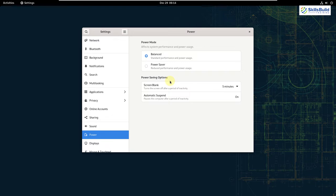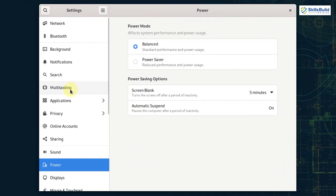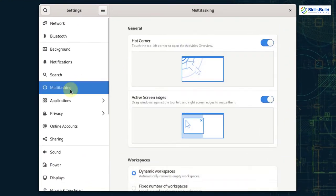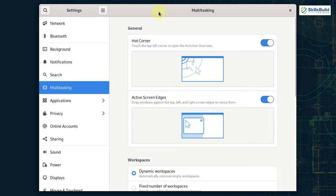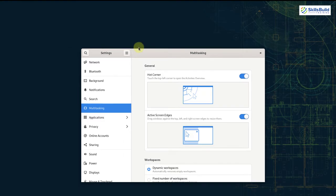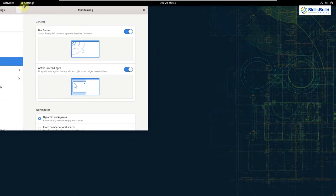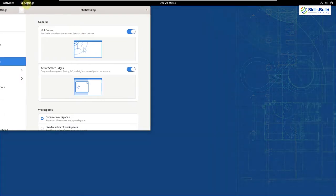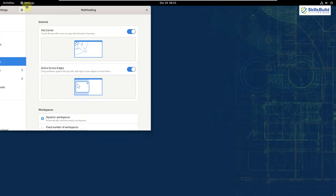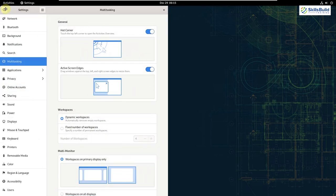The other prominent feature in this version is the addition of multitasking section in the settings which is right here. So I will show you the activities overview if you hover towards the left corner of your screen. Then we have active screen edges. If you drag application towards the left or right corner of your screen, it will adjust your application accordingly. So I'm going to drag it towards the left side of my screen and it will adjust it accordingly. So here it will adjust it on the whole screen, but here it will adjust it on the half of my screen. So this is how active screen edges work.